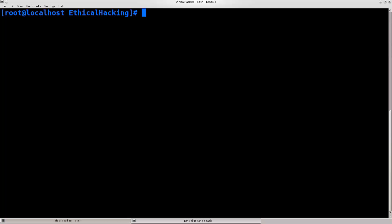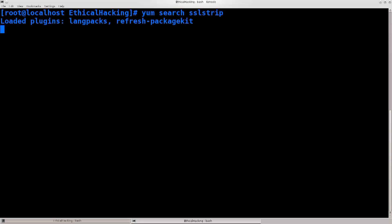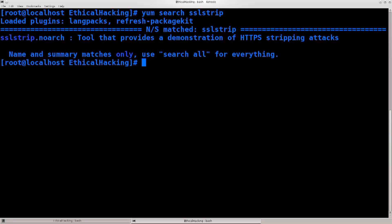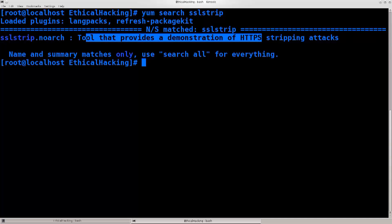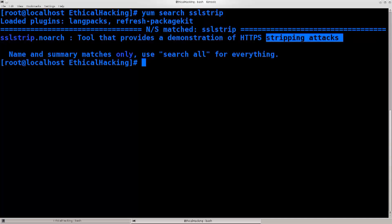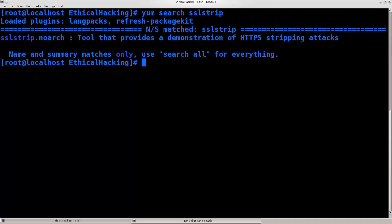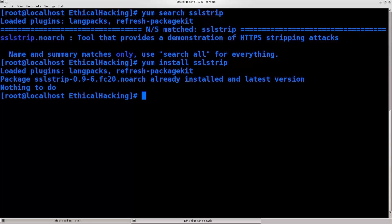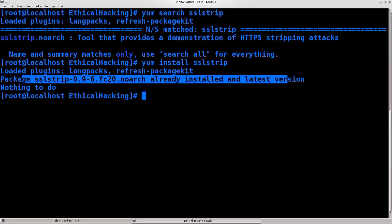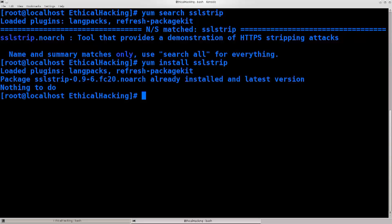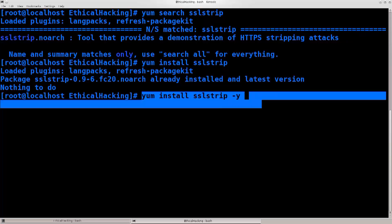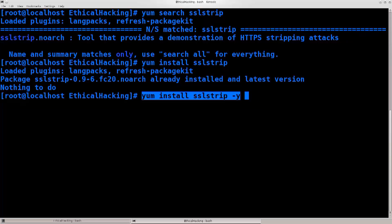We will require SSLstrip, so just go ahead and type in yum search SSLstrip. And there we go. So this is what you would need to install. The tool provides a demonstration of HTTPS stripping attacks. It does much more than provide a demonstration, but oh well. Basically, you just type in yum install SSLstrip, and this is going to go through. Because mine is already installed and latest version, nothing will happen, but you can also do this dash y, and you will not be prompted for any questions during the installation if you pass this command.